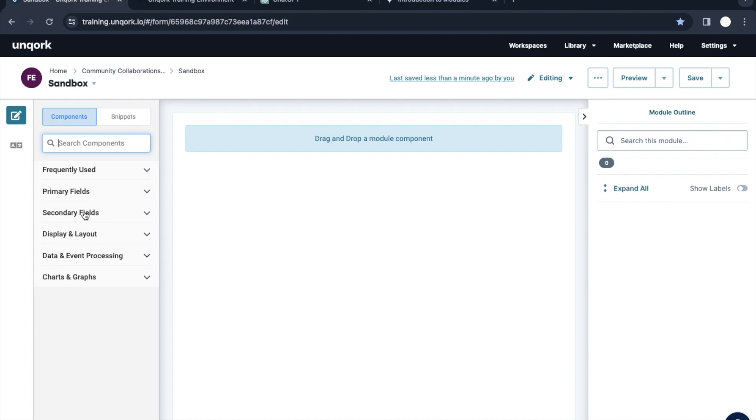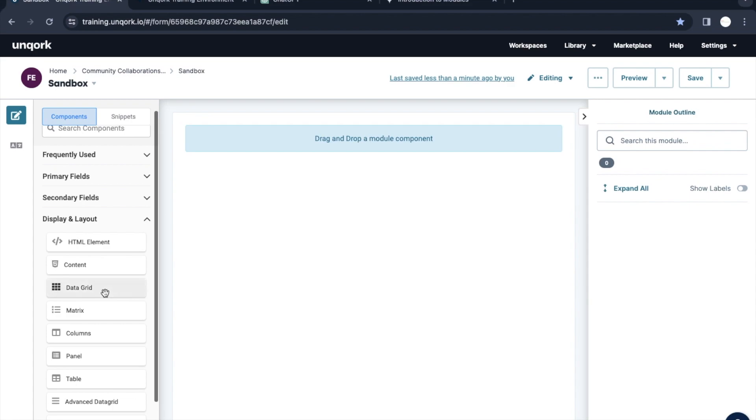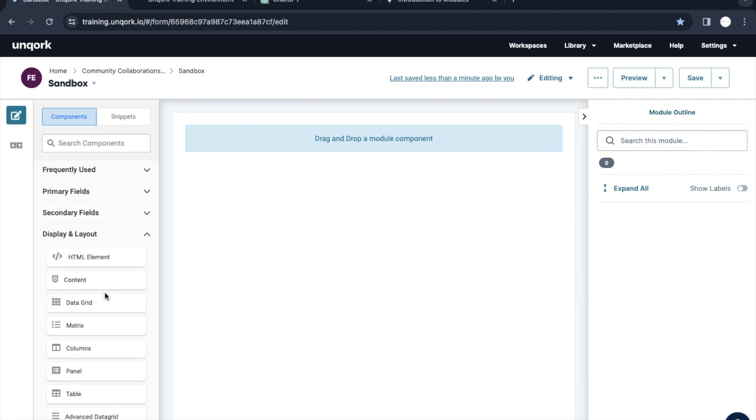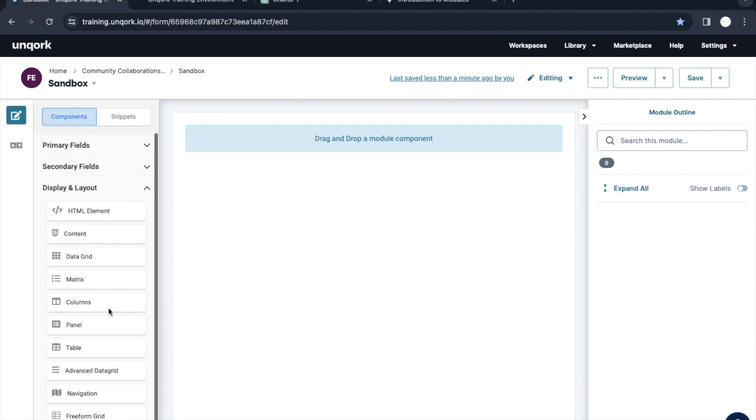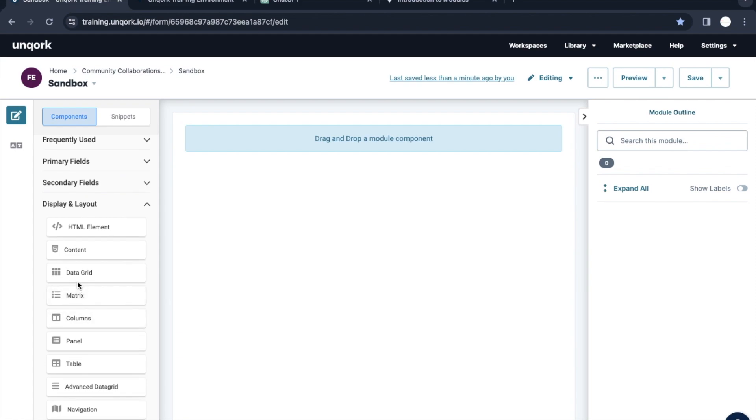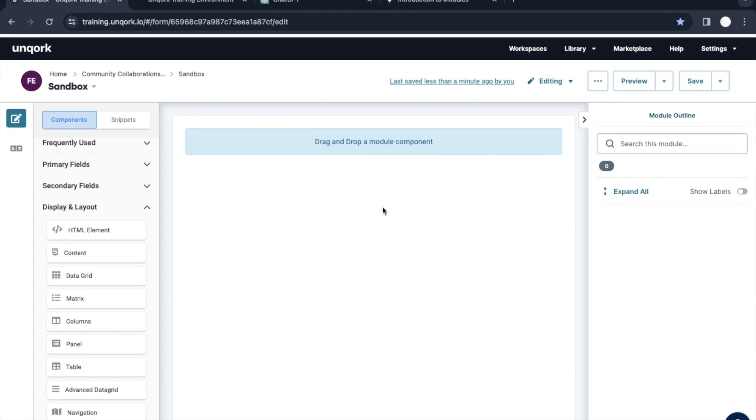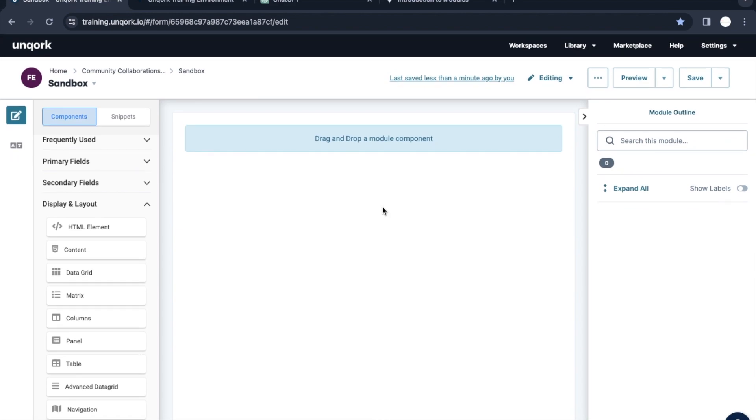Today we will cover a concept from the previous video. Instead of getting started with other things like data grid or matrix components, we'll step back and see one concept in Unqork where we can view the data.